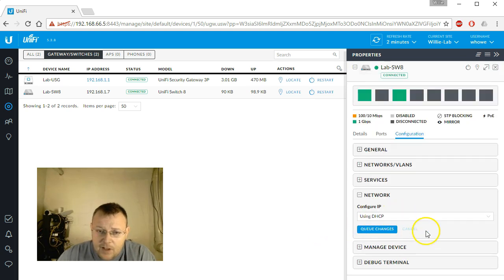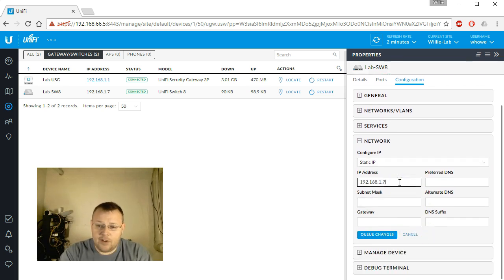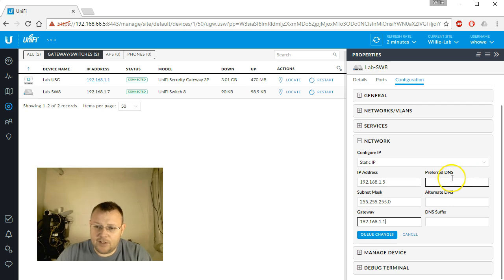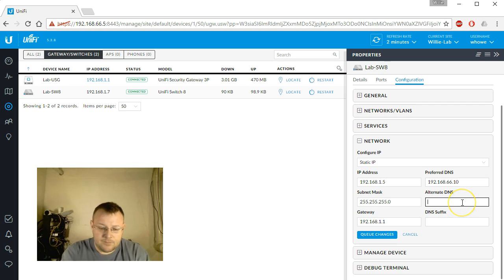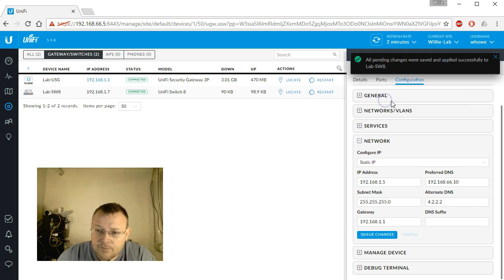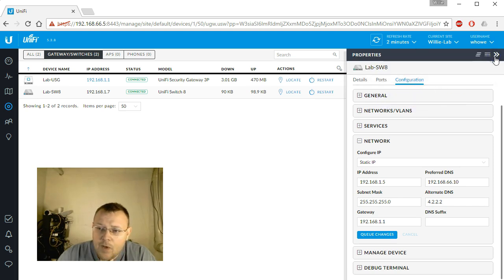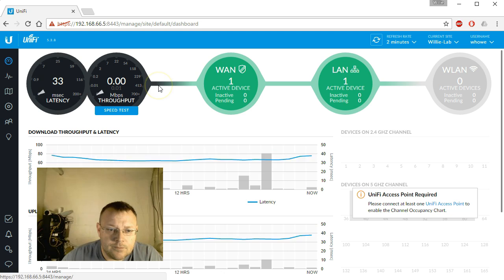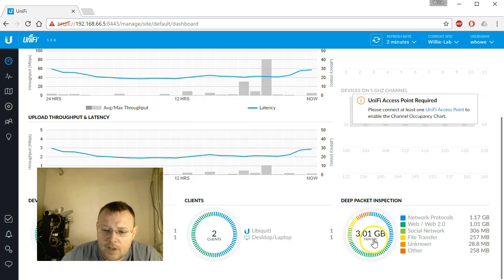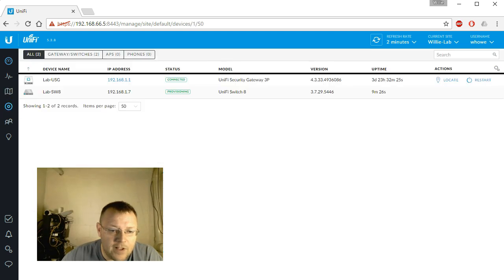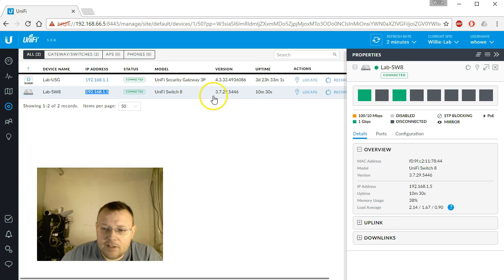We only have the one network. Here's our spanning tree setup. Our network configured using DHCP. We can actually set a static IP and we are going to do that. Our gateway is the USG. Once this reprovisions it will have a static IP address. We've got some DPI data going on here. We'll go back to our devices. We're still provisioning. We've got our connectivity back. Now it is connected and you can see that this IP right here changed from 1.7 to 1.5.